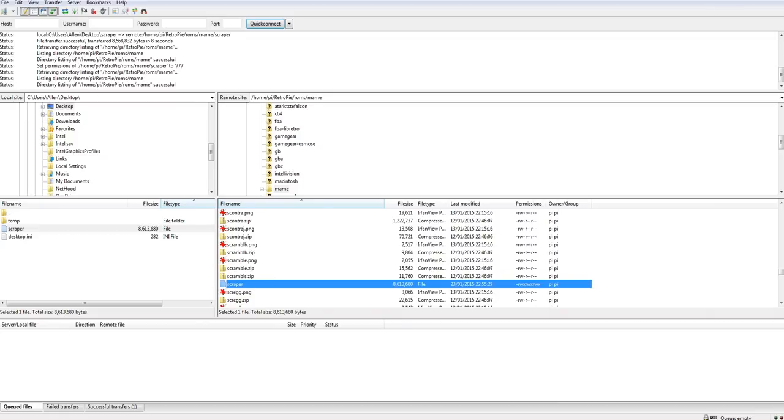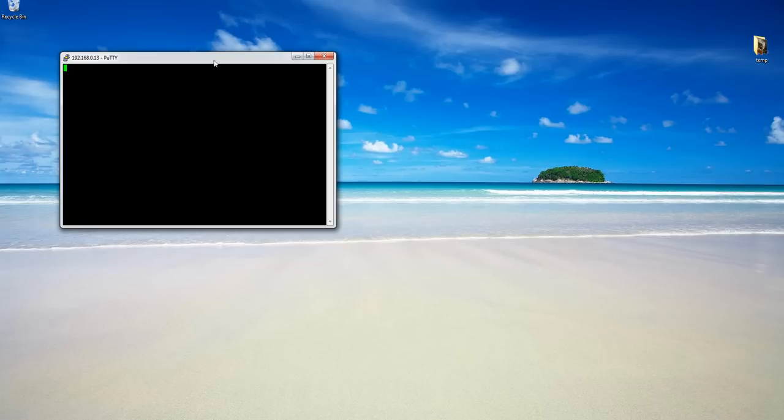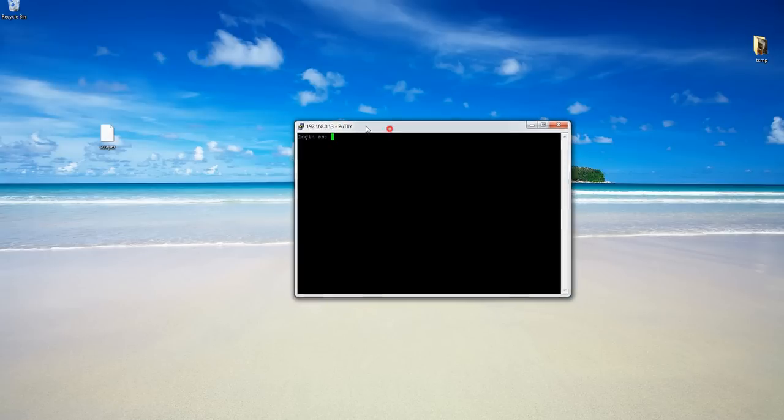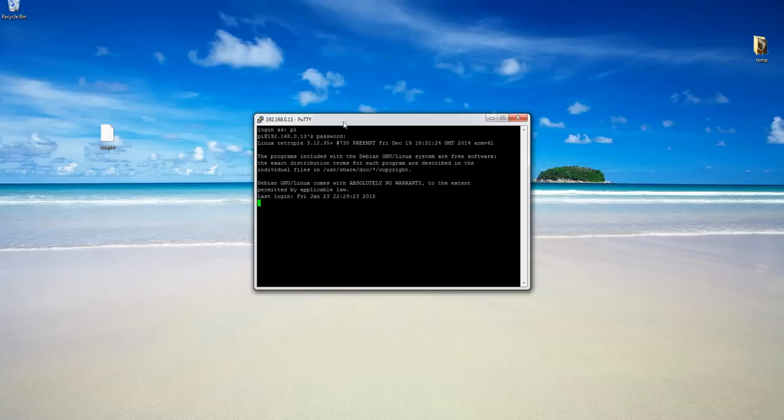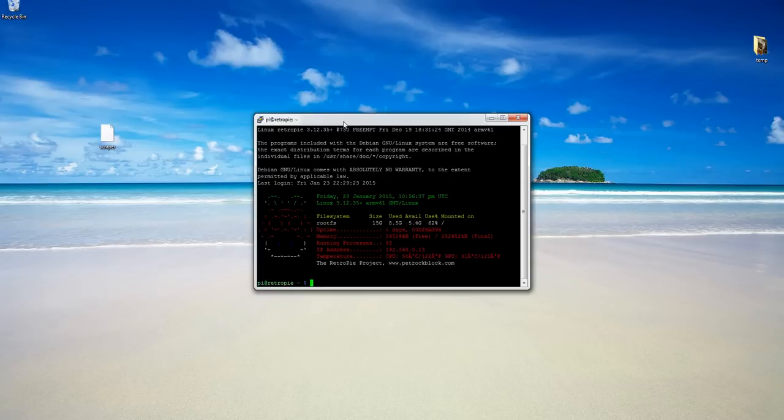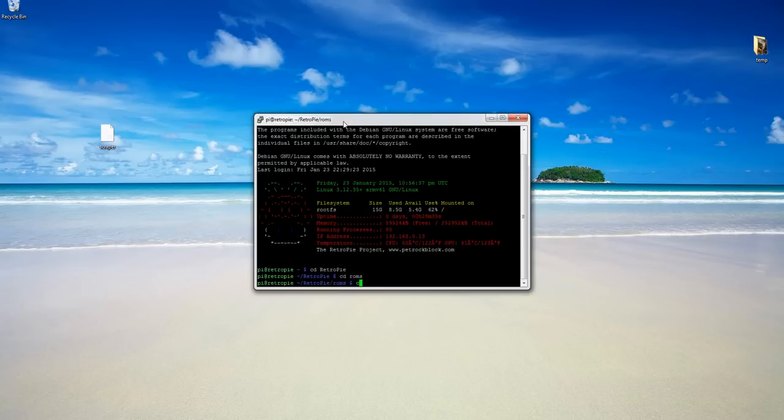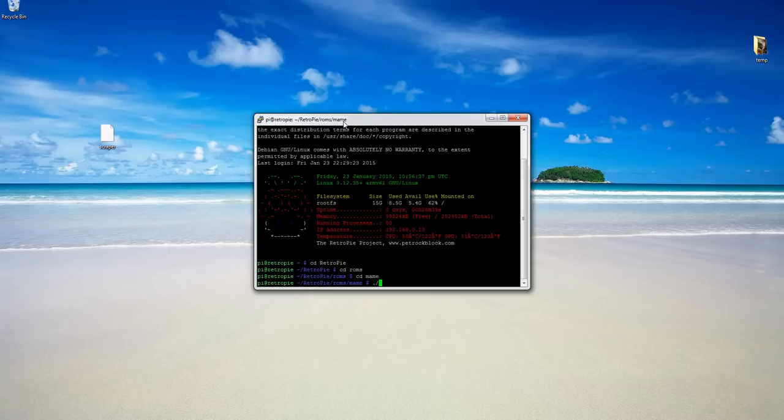Now I'm going to minimize that. I'm going to use Putty to connect into the Pi. Log in as Pi. Password is Raspberry. And by default it will put me in the home directory. And from there I'll just navigate to RetroPie, and then I want to go to the ROMs directory, and I want to go to the MAME directory. And this is where the scraper has been not installed but just copied to.